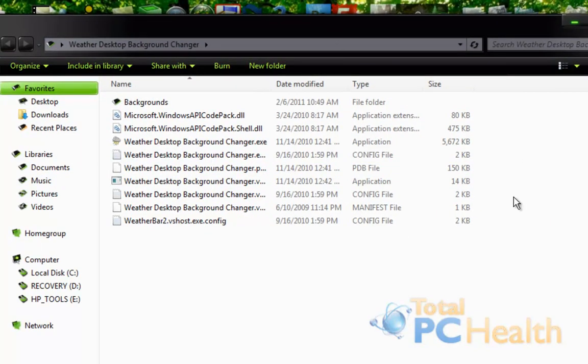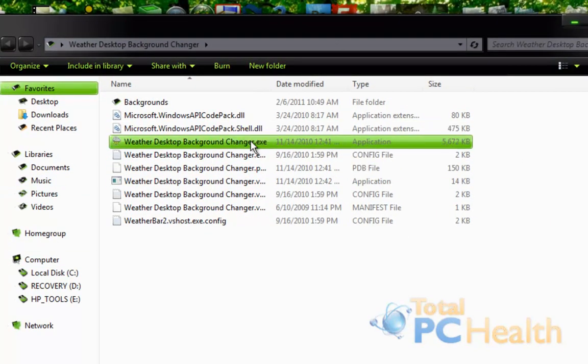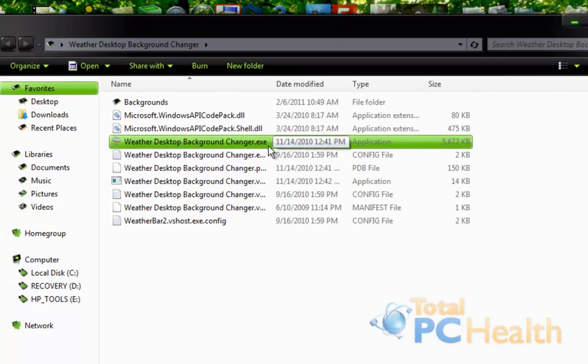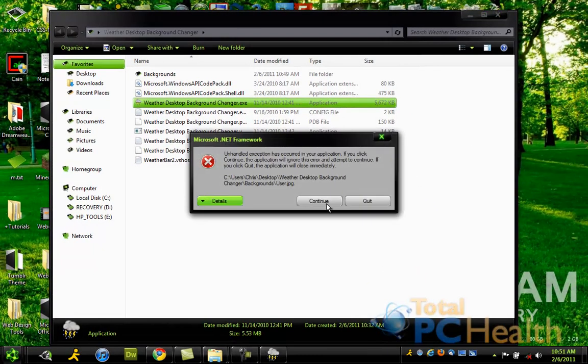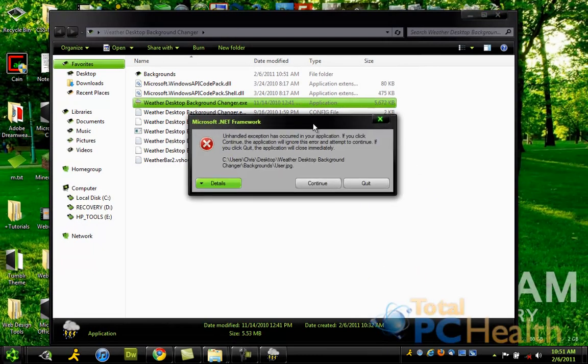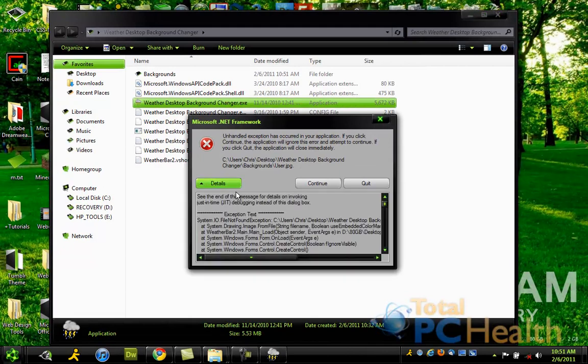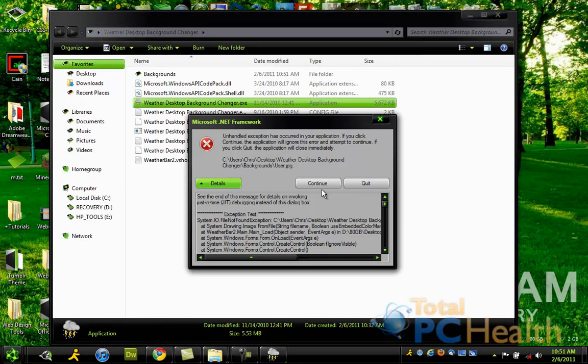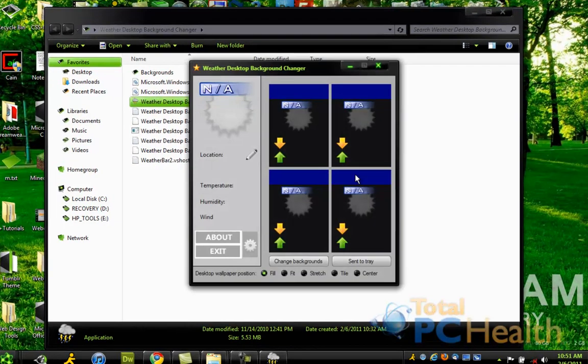And you'll see all these files in here. We're going to just go ahead and click this first EXE right here. And it might pop up with this because my framework is outdated. Maybe, maybe not, but go ahead and click Continue.